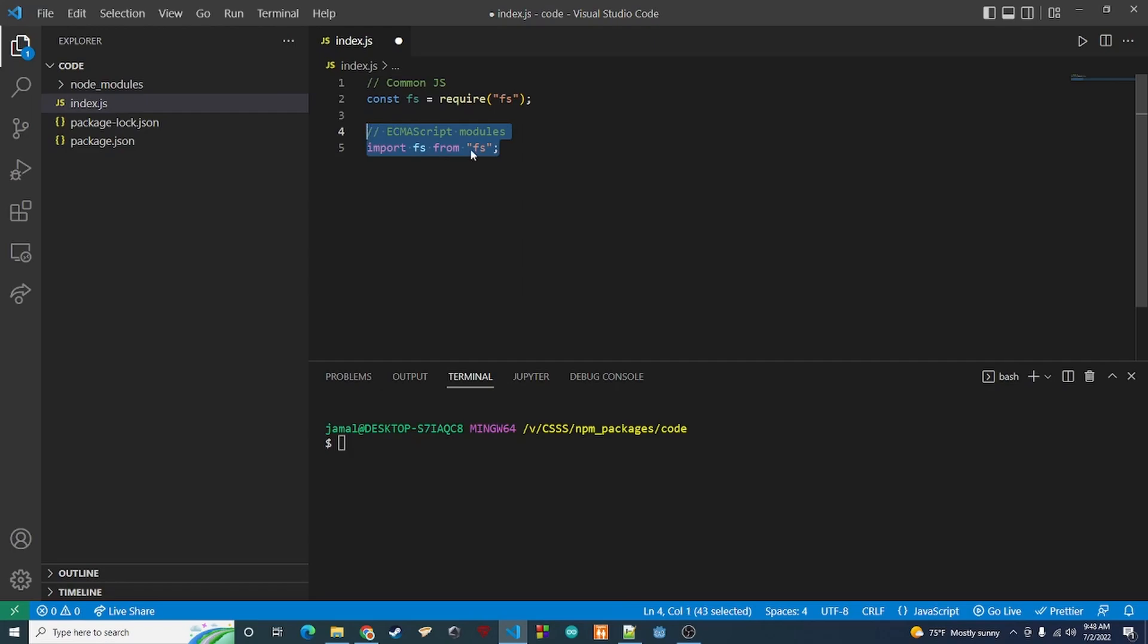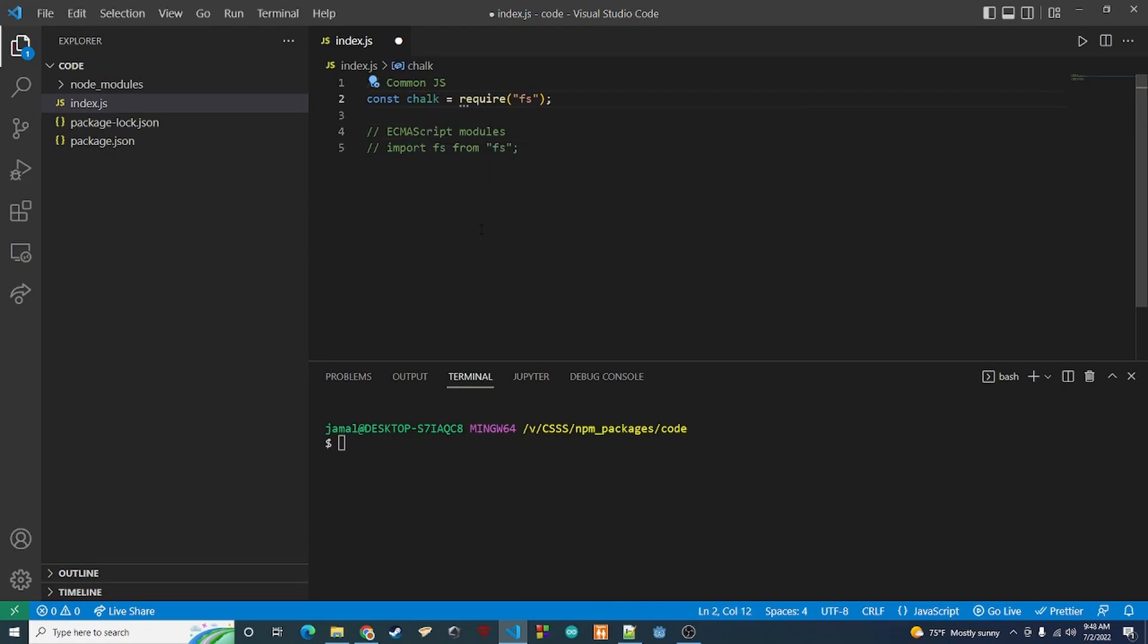Let's just comment this out. We're going to comment this out and then we're going to import chalk here. So I'm going to say const chalk and then we want to import it from chalk. We're going to require that.